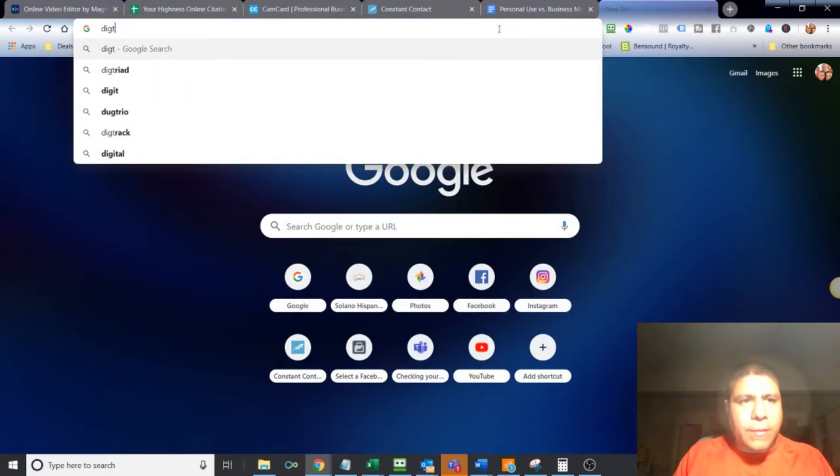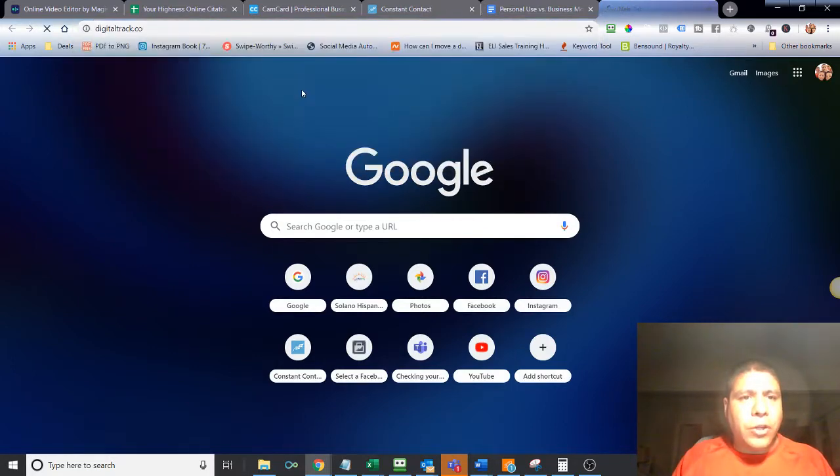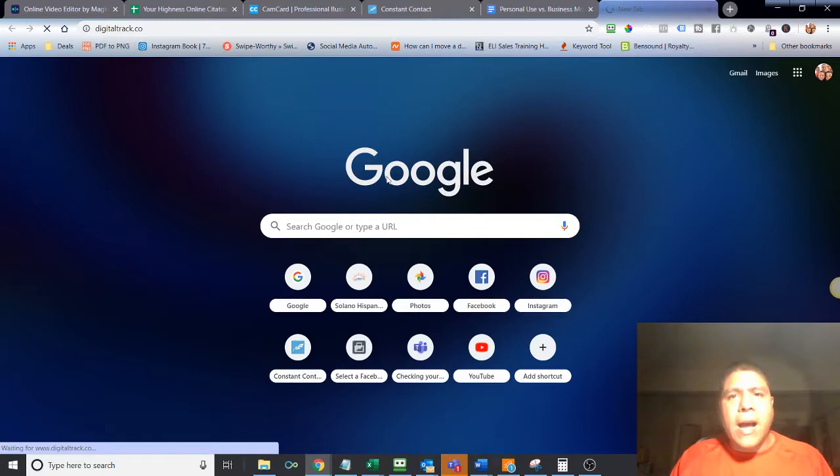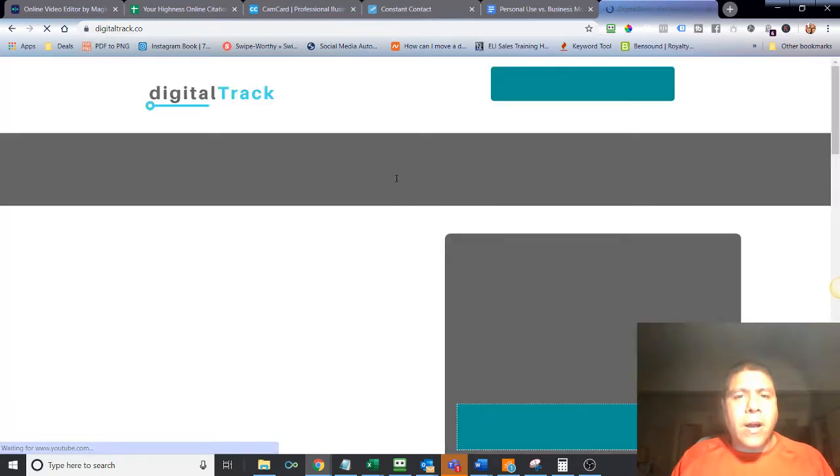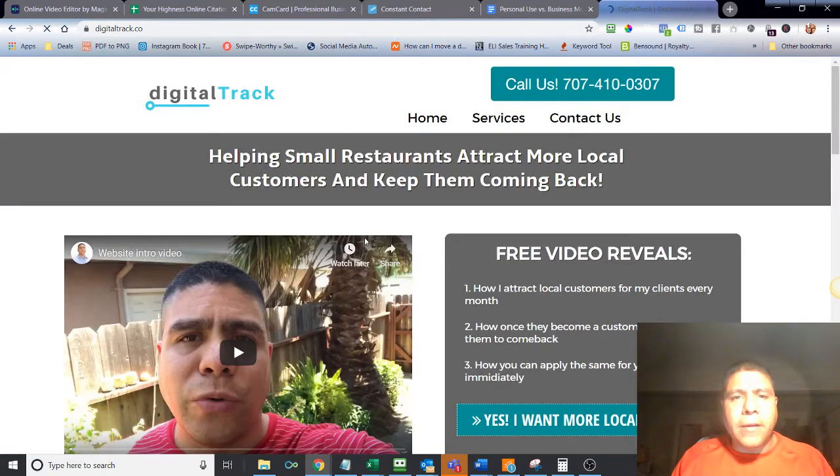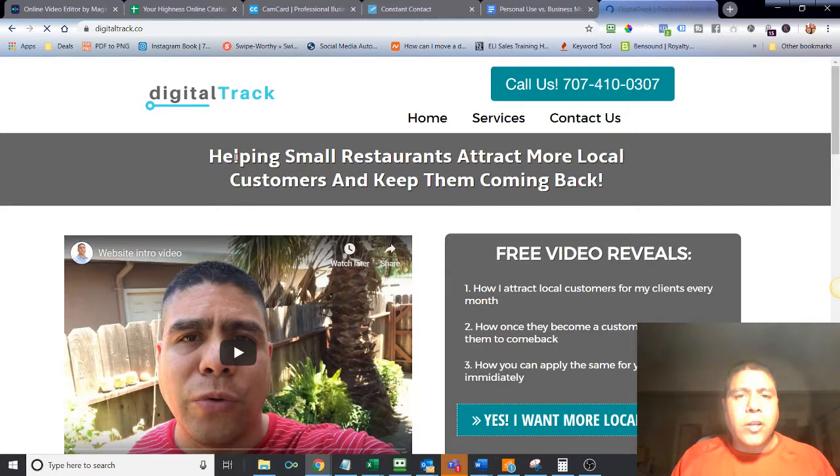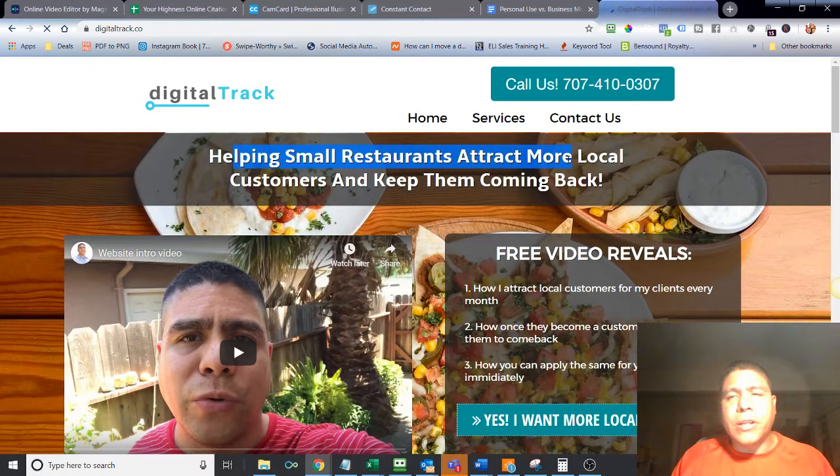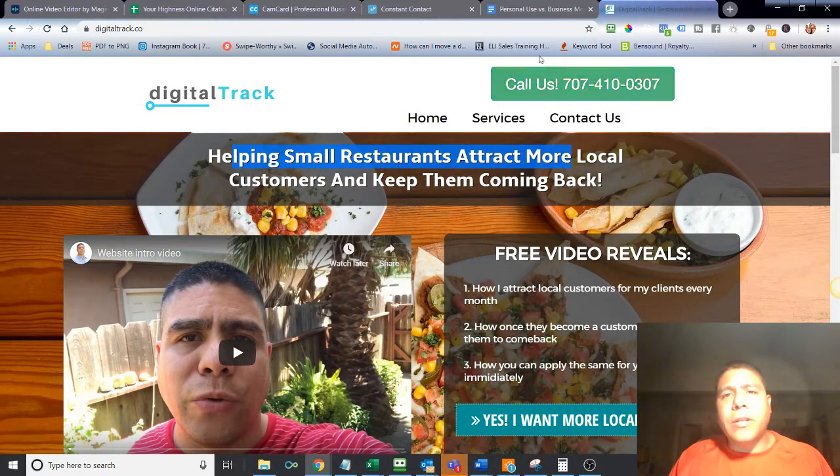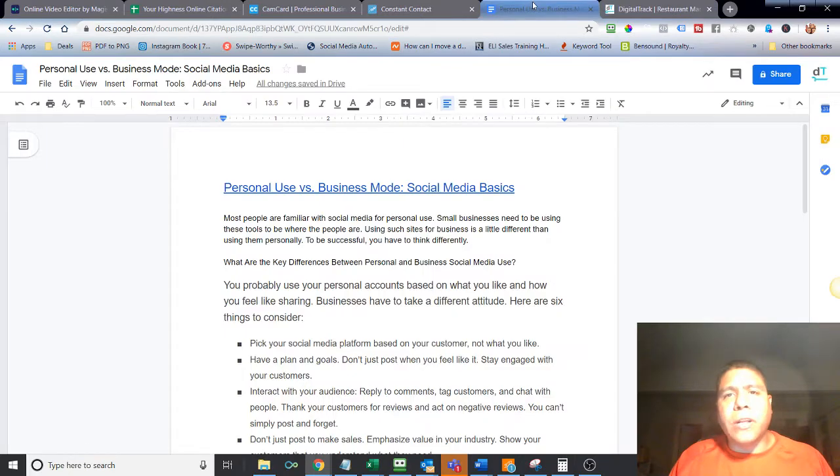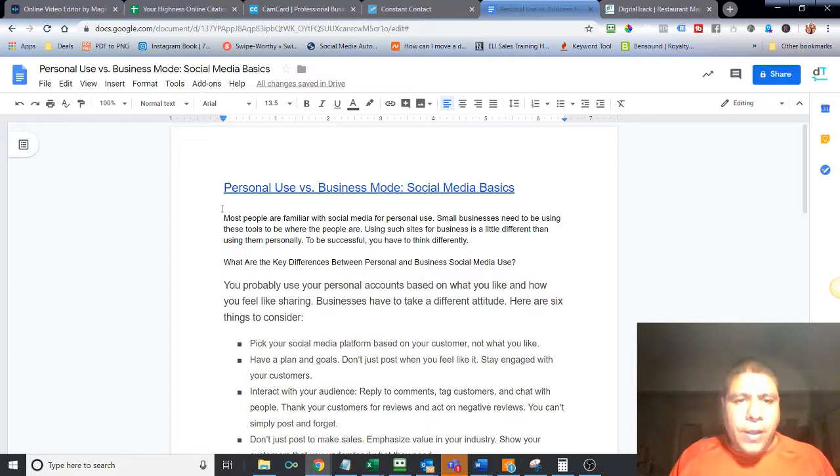First of all, let me introduce myself. My name is Leo. I have a digital marketing agency called Digital Track. I work a lot with restaurants in my area, but my goal is to help small restaurants or business owners in the Solano County area reach more local customers using online marketing strategies.